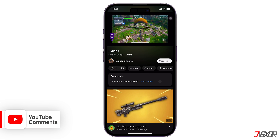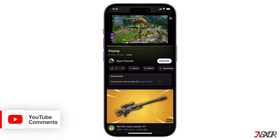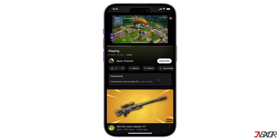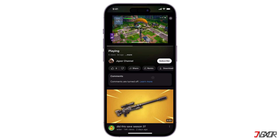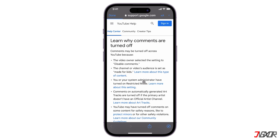You can't directly activate comments on videos you watch in the regular YouTube mobile app. Comments can only be enabled or disabled by the video creators themselves. There are a few reasons a creator might disable comments.